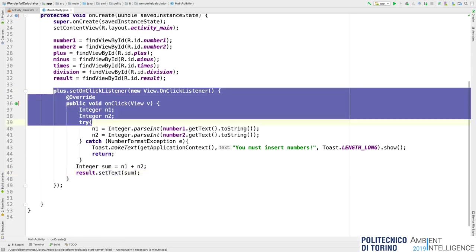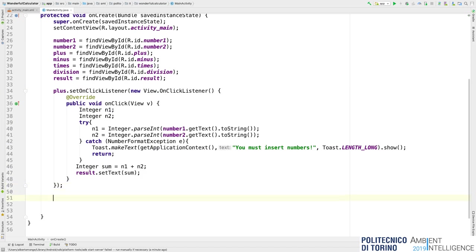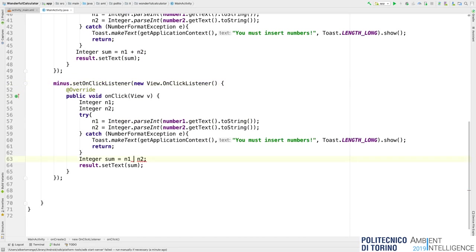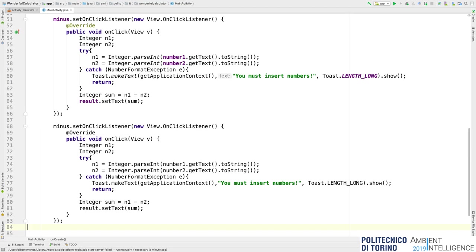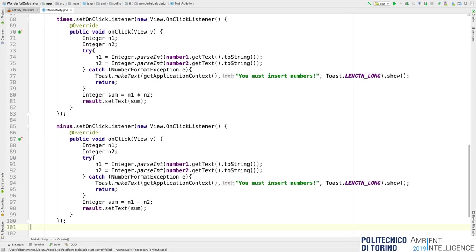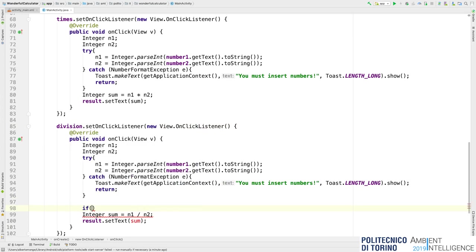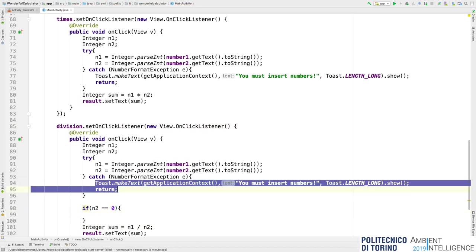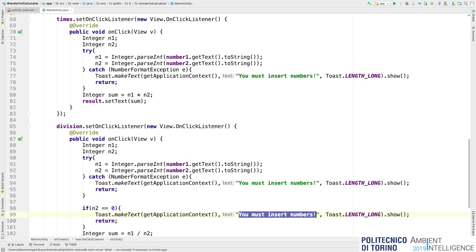I defined the onClickListener for the plus button and I can do the same simply by copying and pasting the code for all the other buttons: minus, times, and division. Obviously for each I need to change the operation accordingly.